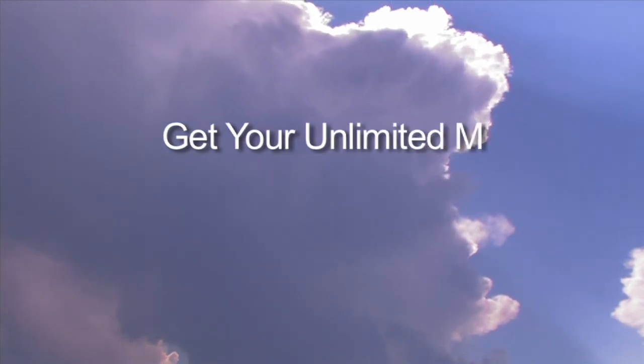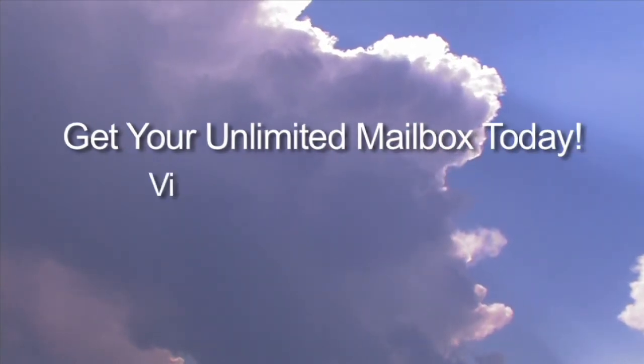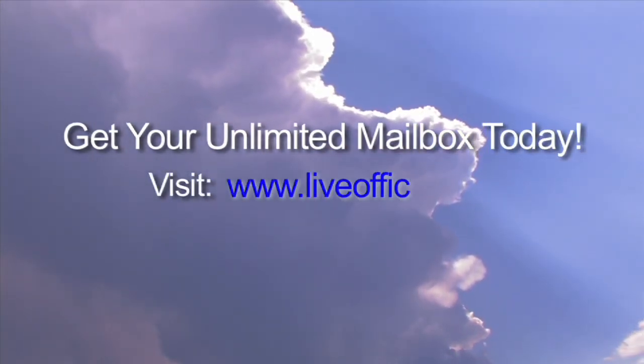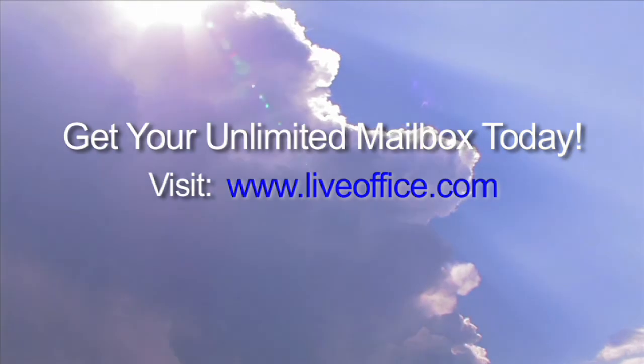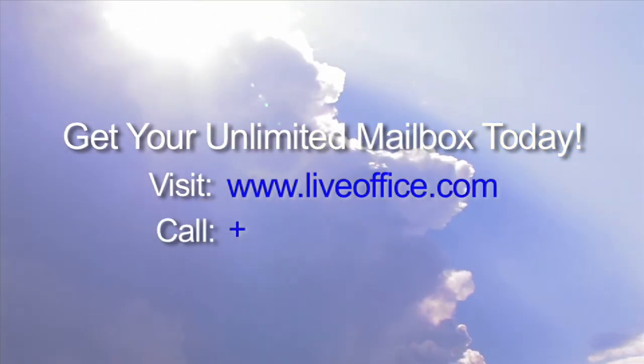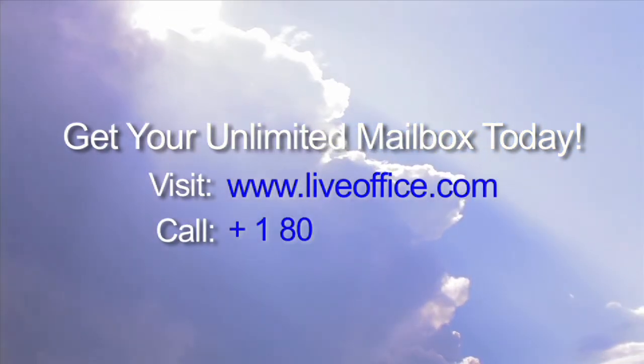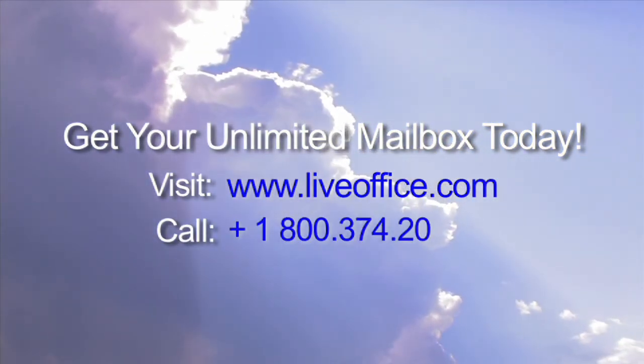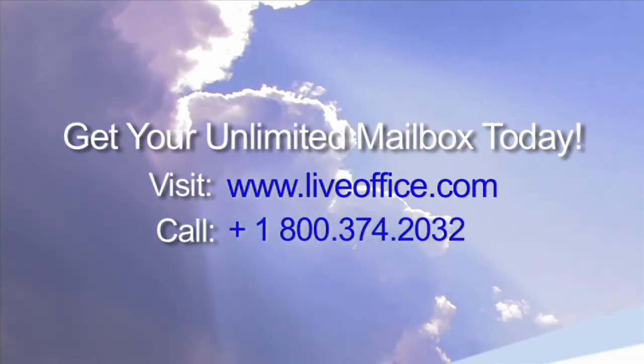Get your unlimited mailbox today. Visit us at www.liveoffice.com or call us at 1-800-374-2032.